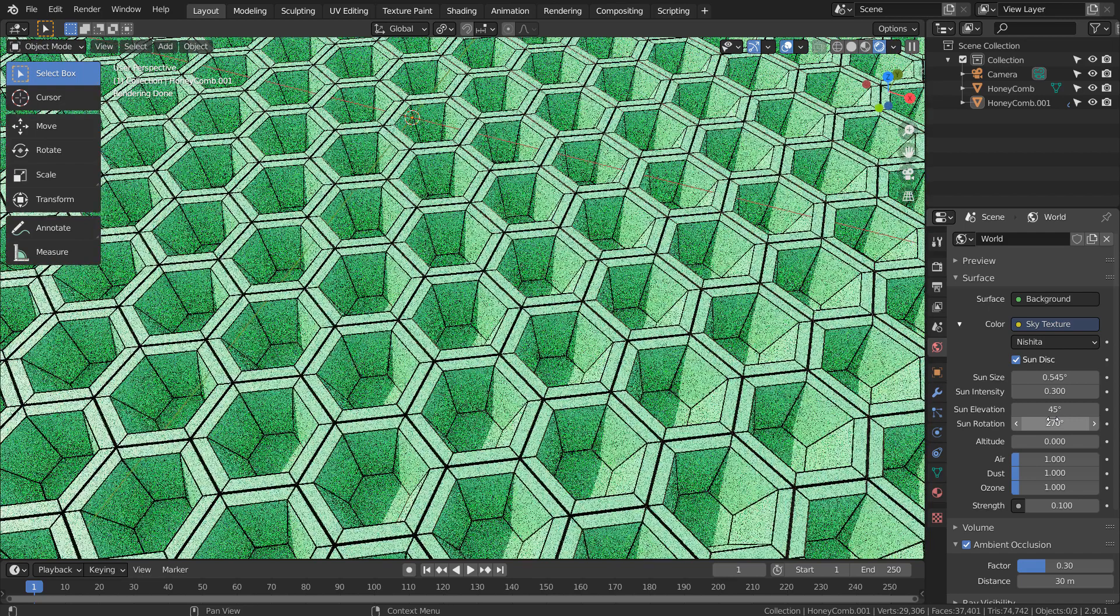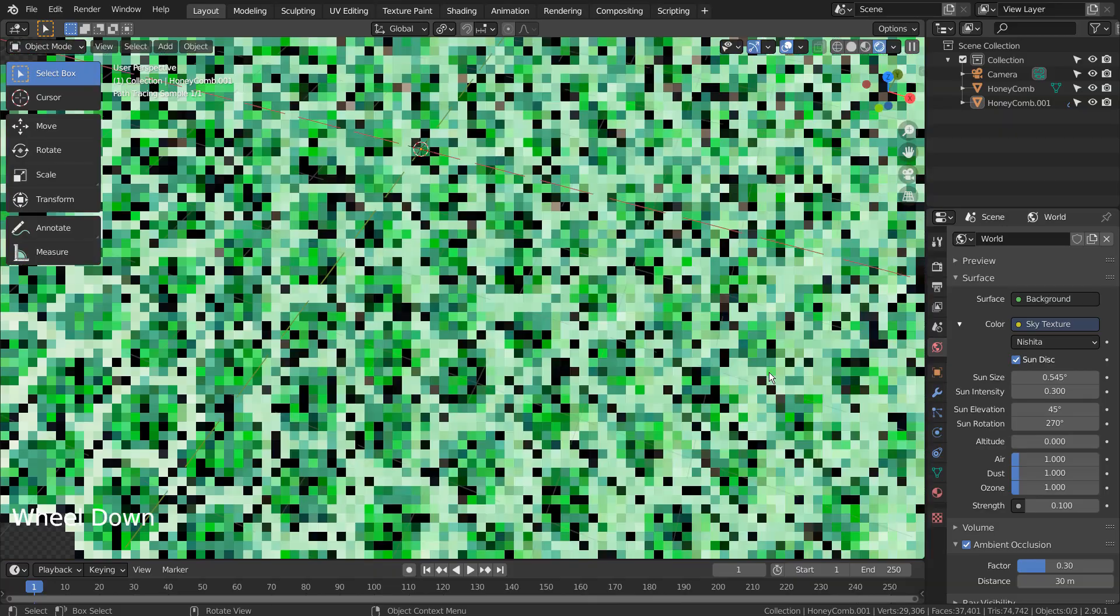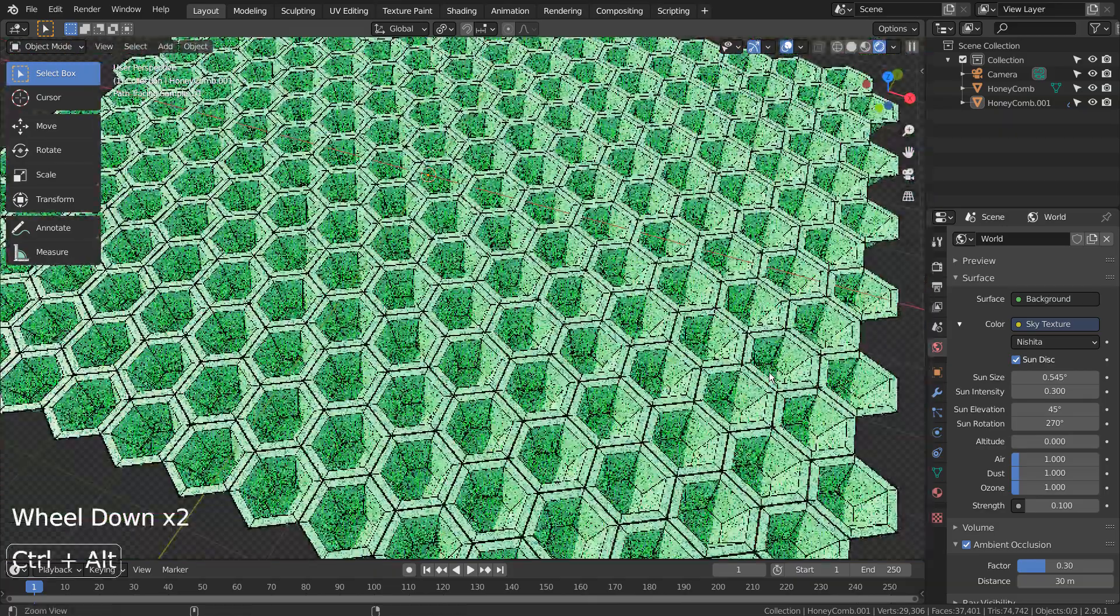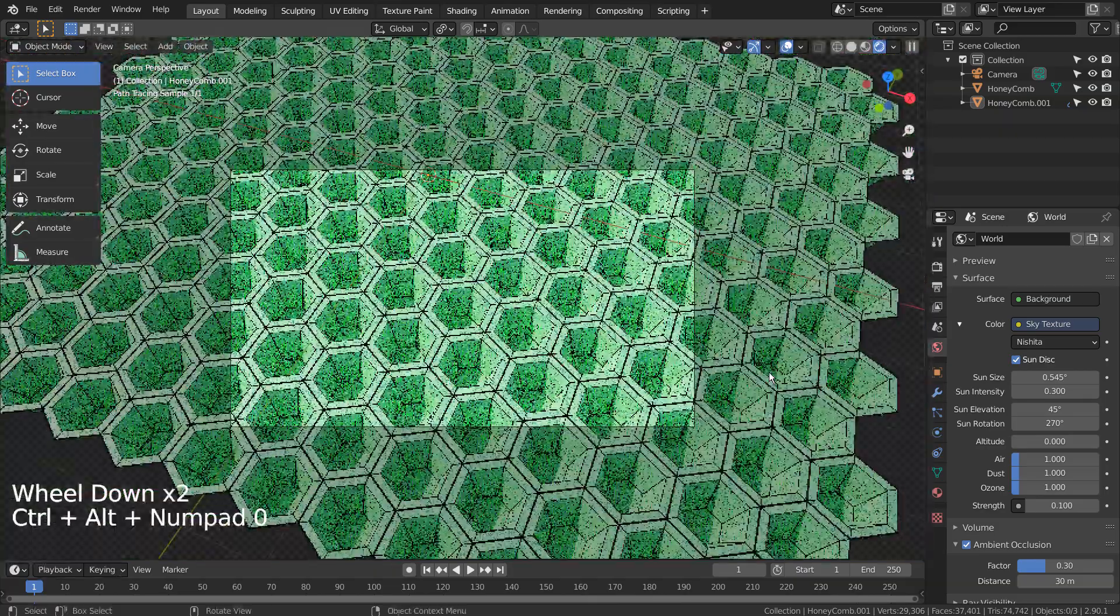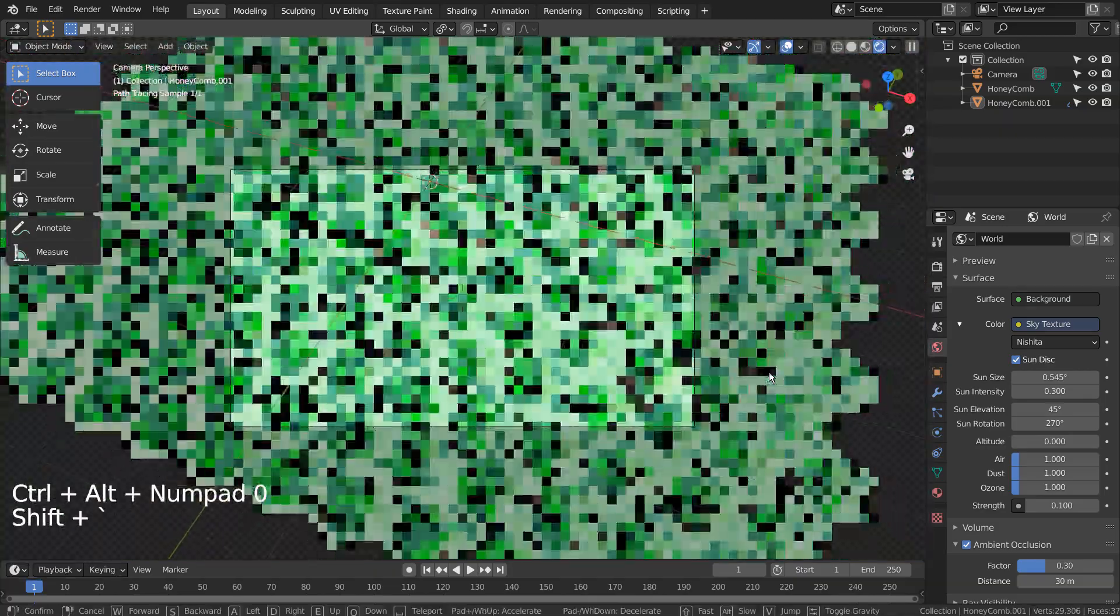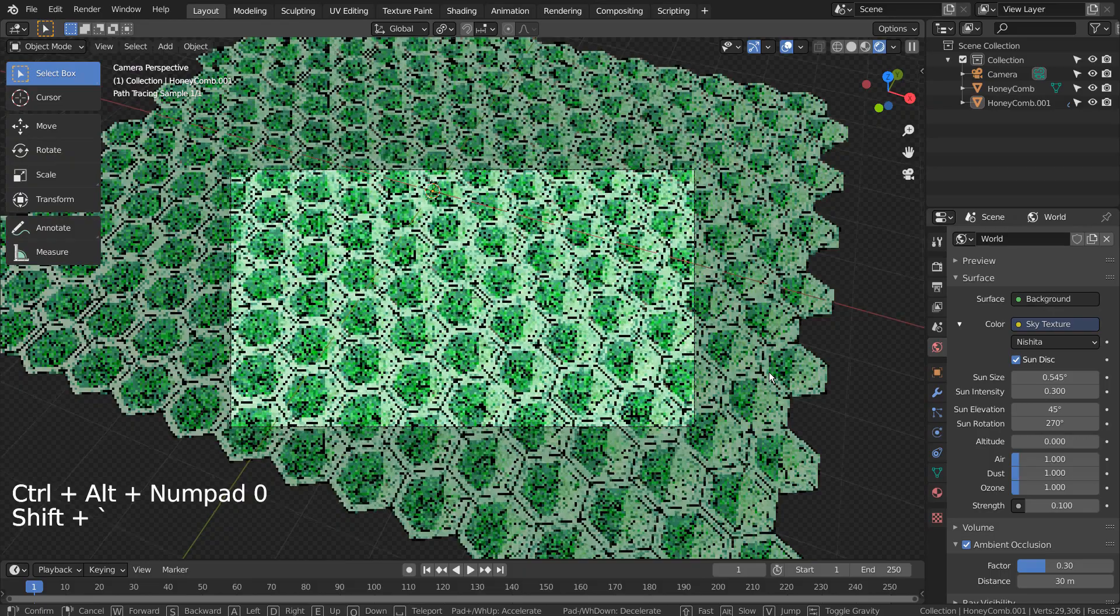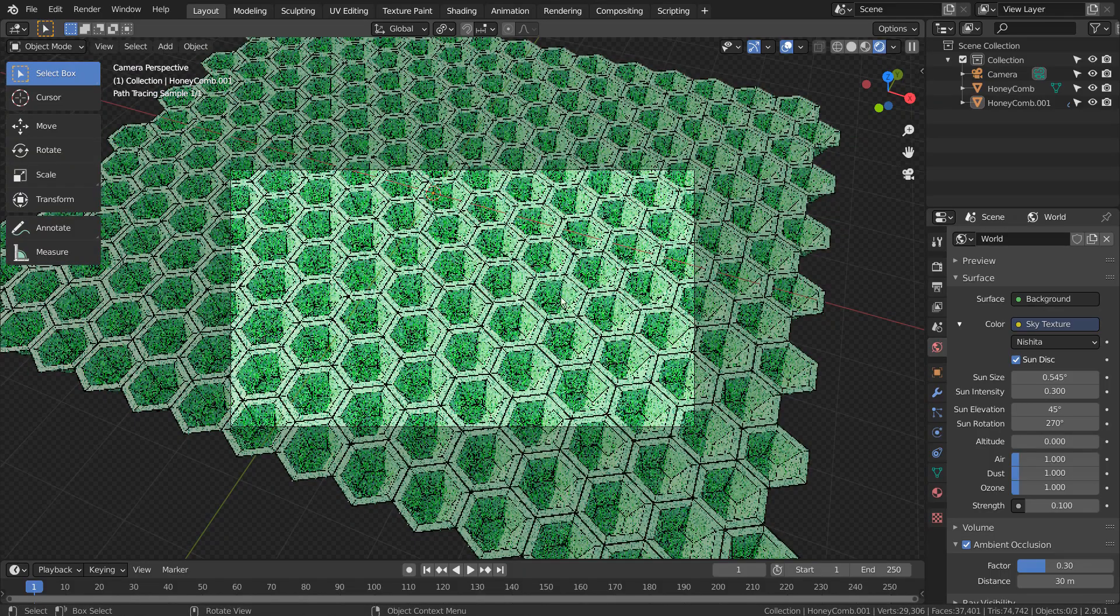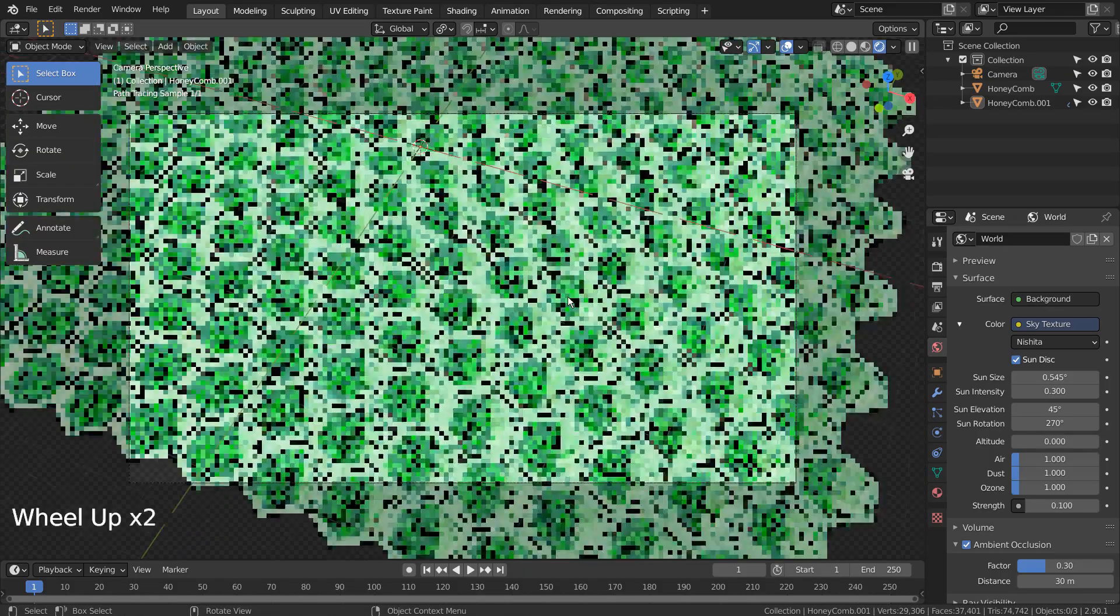Control plus Alt plus Numpad 0 to setup the render view. If your keyboard doesn't have the numpad, please go to View, Align View, and Align Active Camera to View.